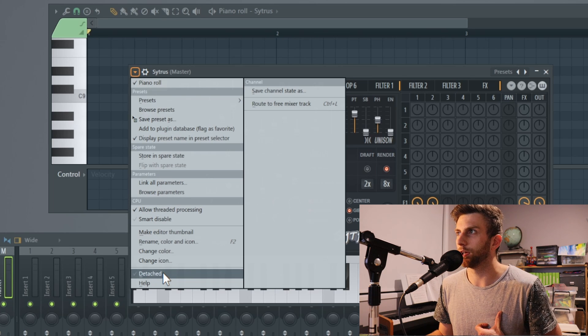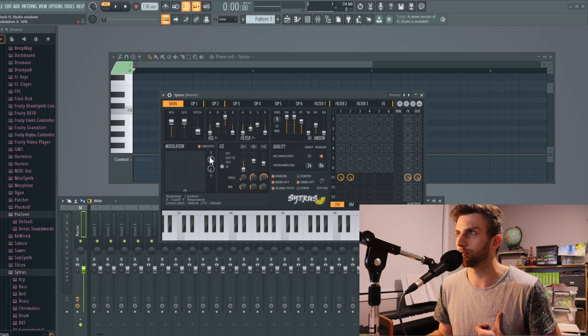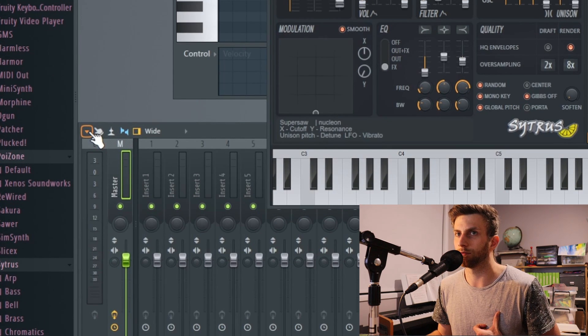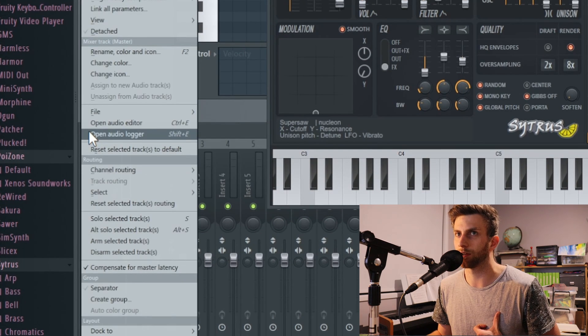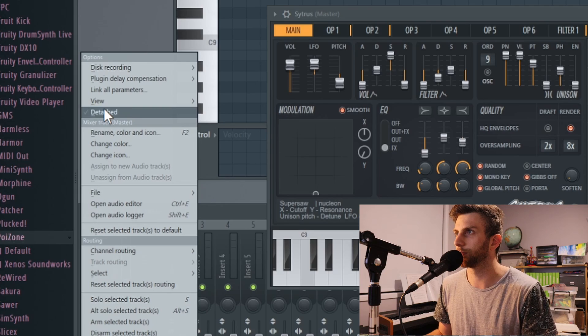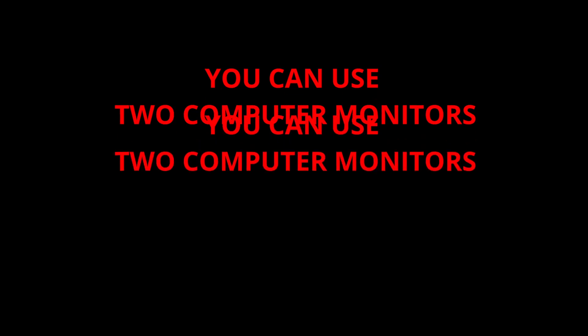It's not always at the bottom though. Some windows, such as the mixer, have this detach option near the top. Your window is now free — it can roam around your other monitor if you have a dual setup, and it can also sit on top of other plugins.